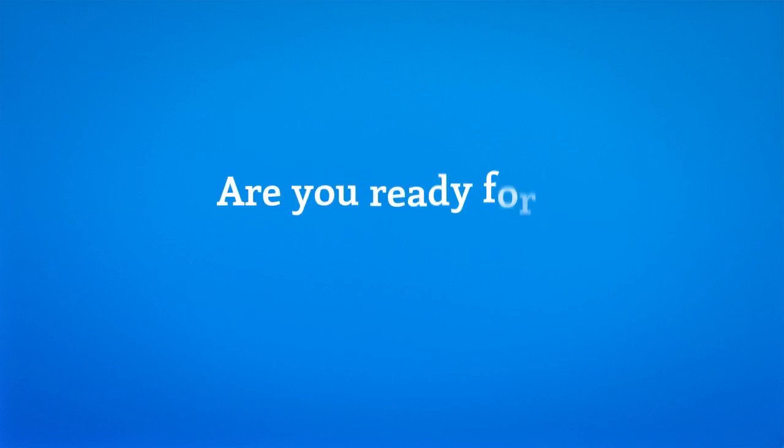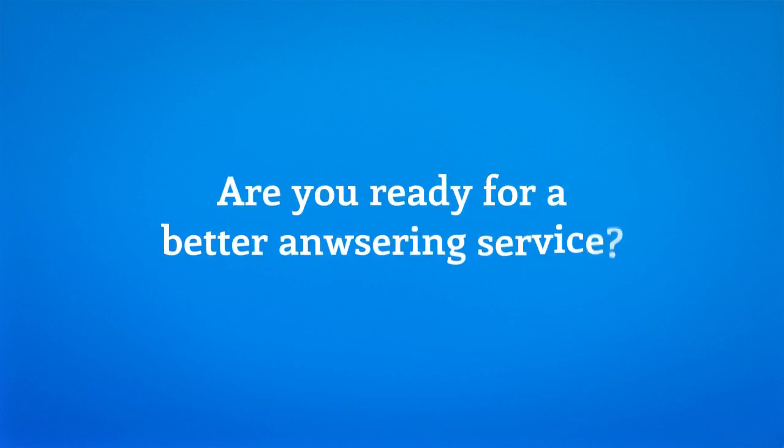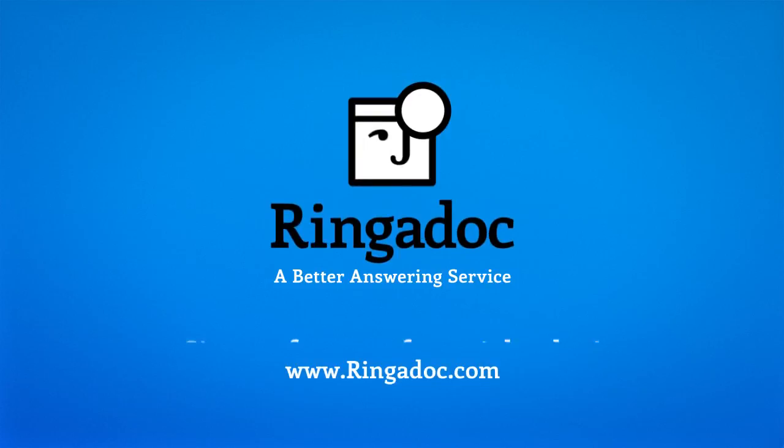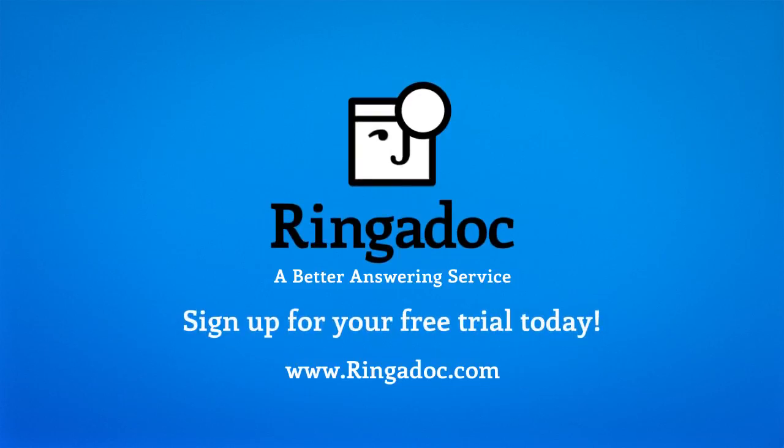Are you ready for a better answering service? Head to ringadoc.com and sign up for your free trial.